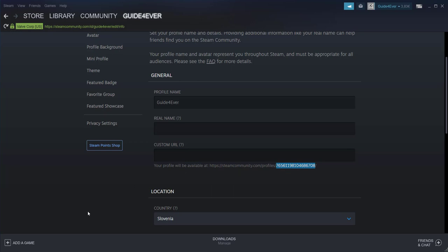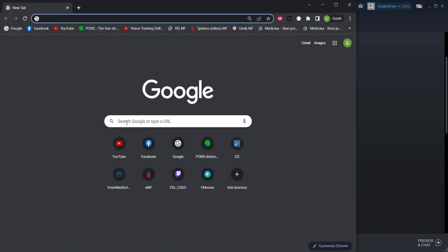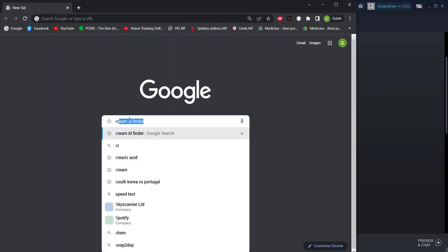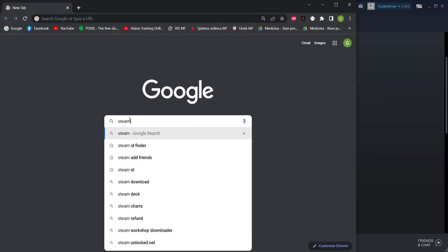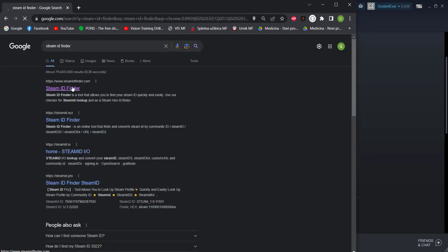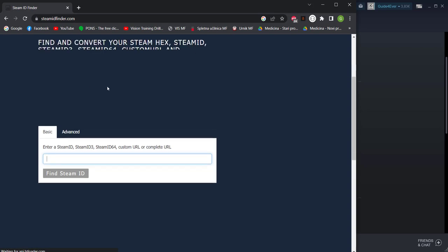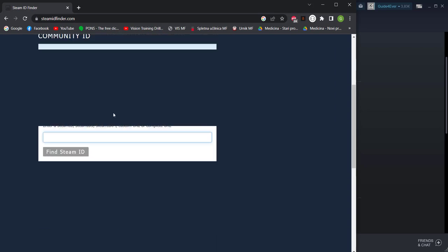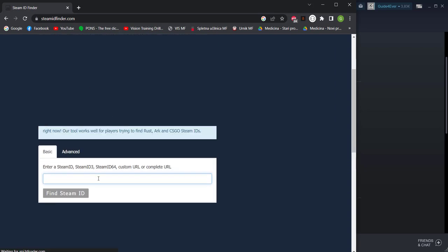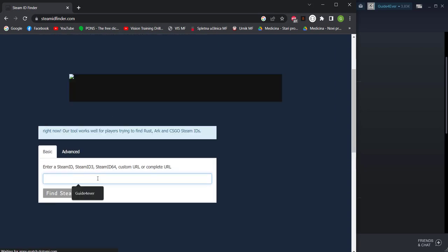Another way of getting it for any account for that matter is by opening your browser and searching for Steam ID Finder. This is a website. I'll also link it in the description but you can type in your name.